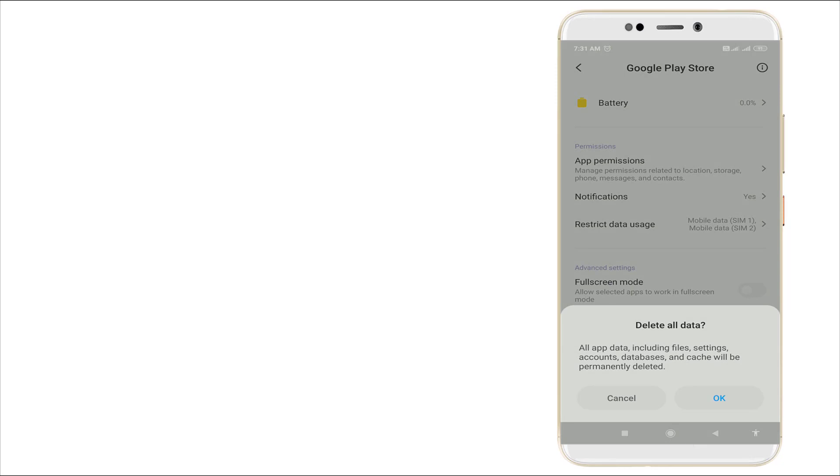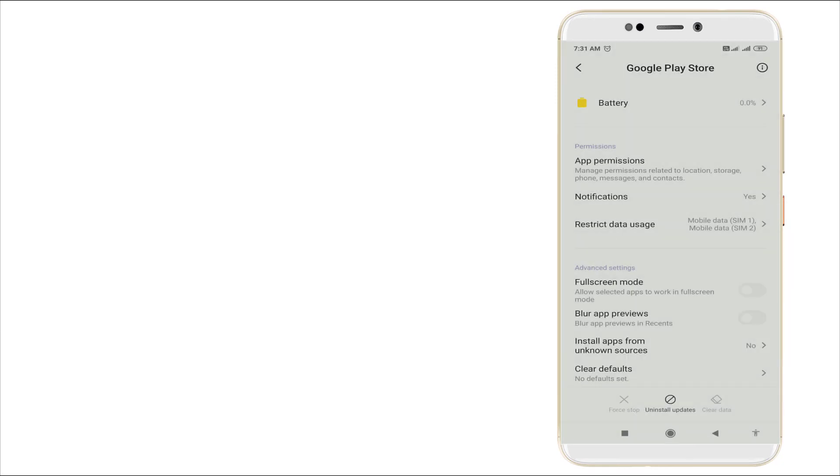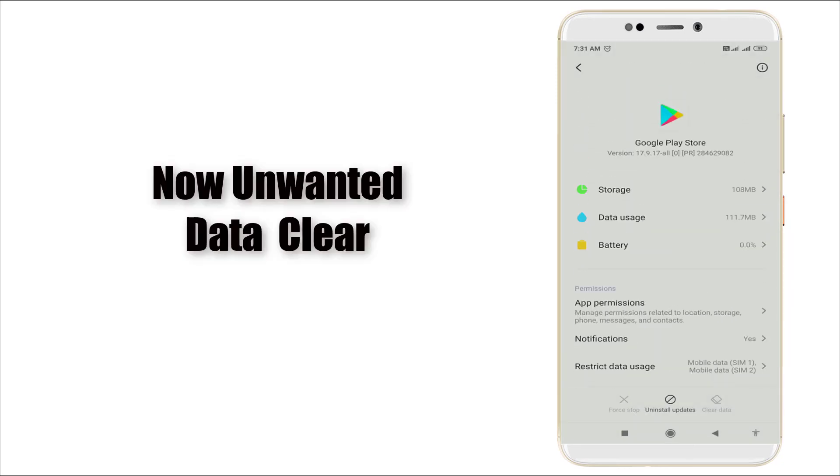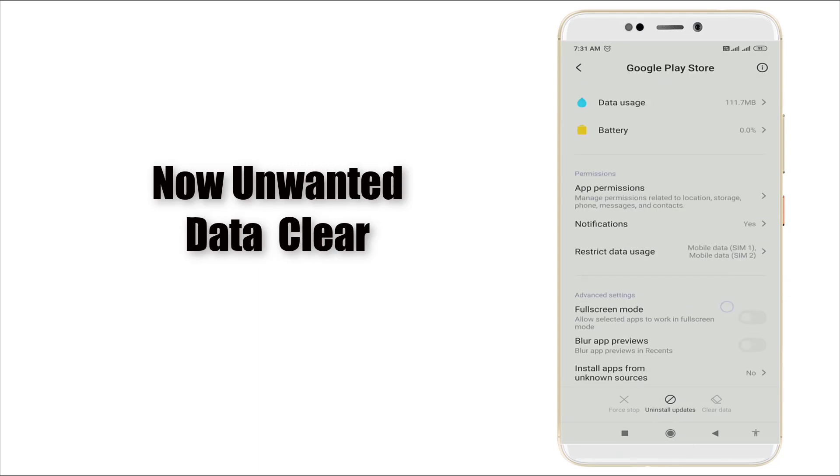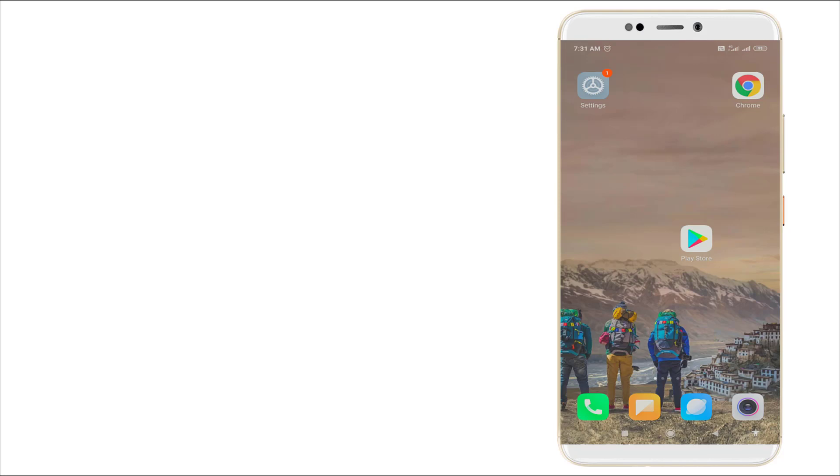As you can see, all unwanted data are clear right now. And if you open the Play Store, it is opening right now.